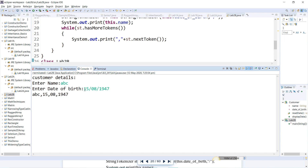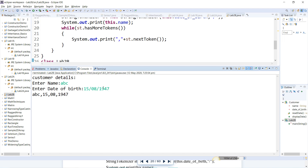It will start tracing from left: '15', then it finds a slash which is the delimiter, so it breaks and creates the first token '15'. The second token is '08', and after the next slash the third token is '1947'. The StringTokenizer built-in class breaks the entire string into tokens whenever it finds the delimiter.